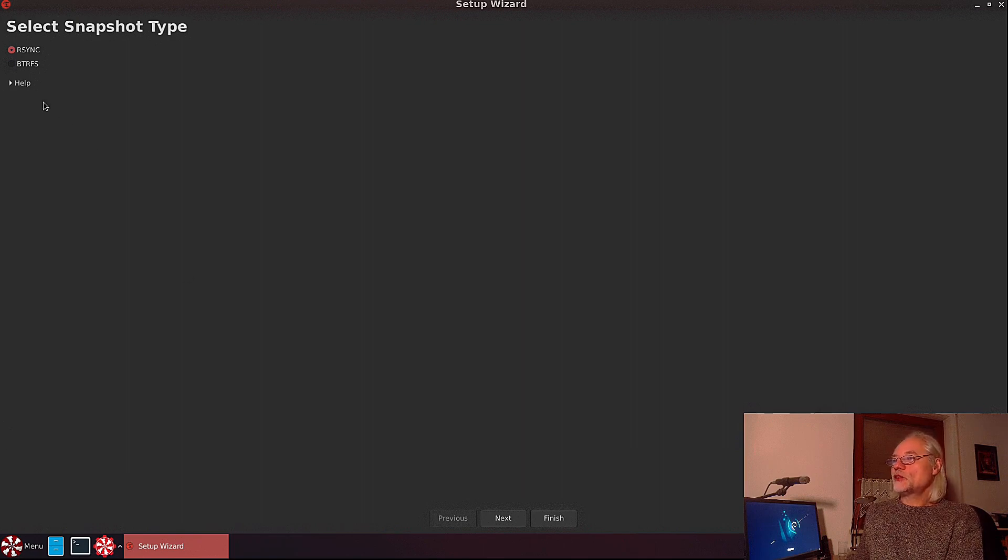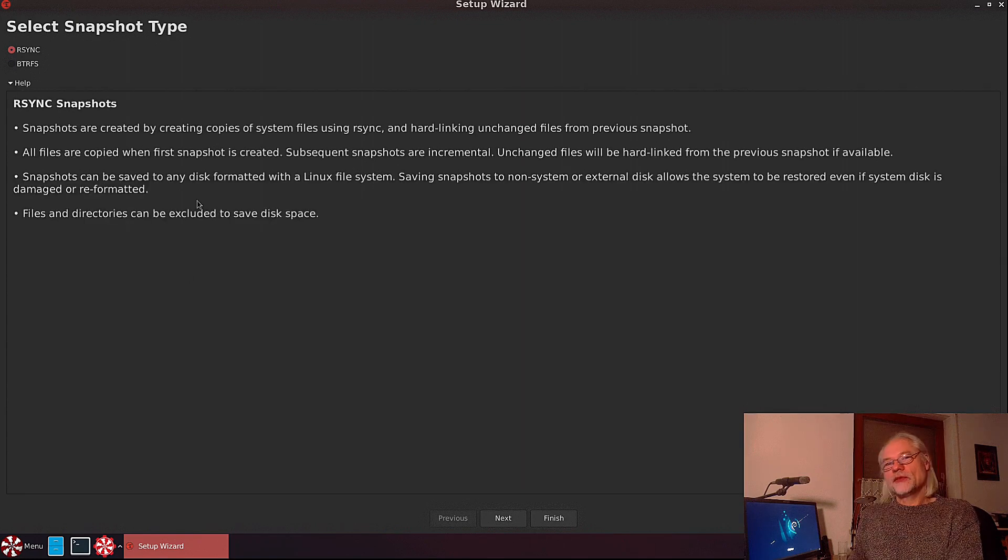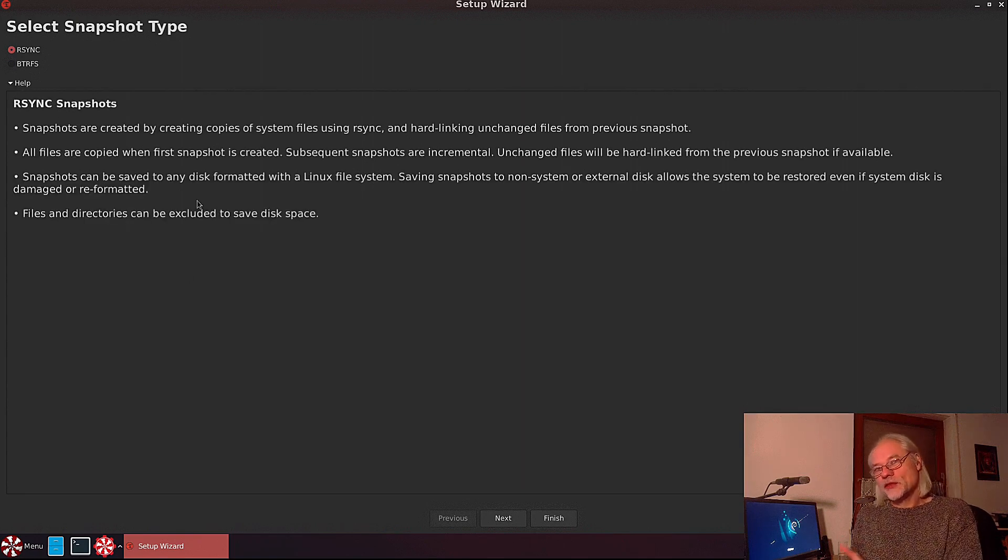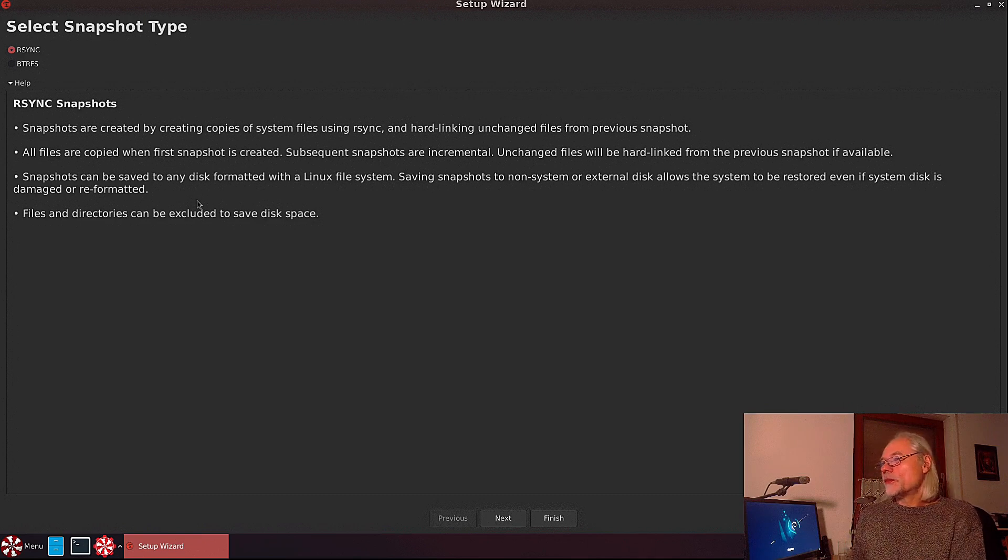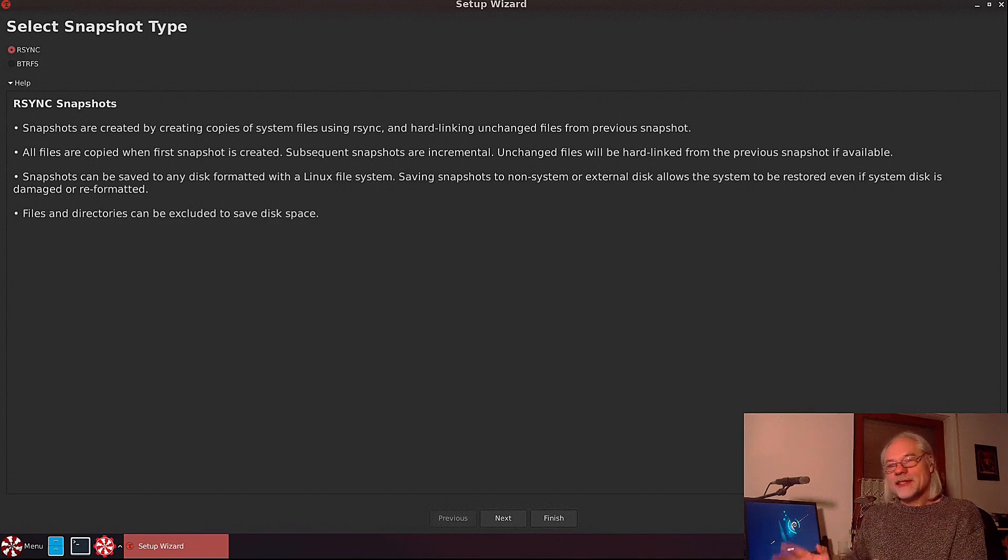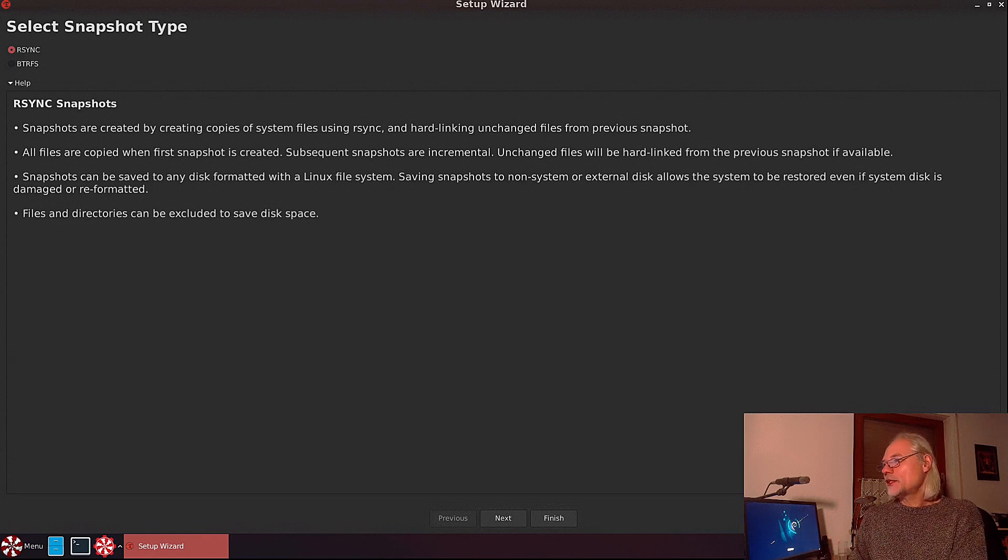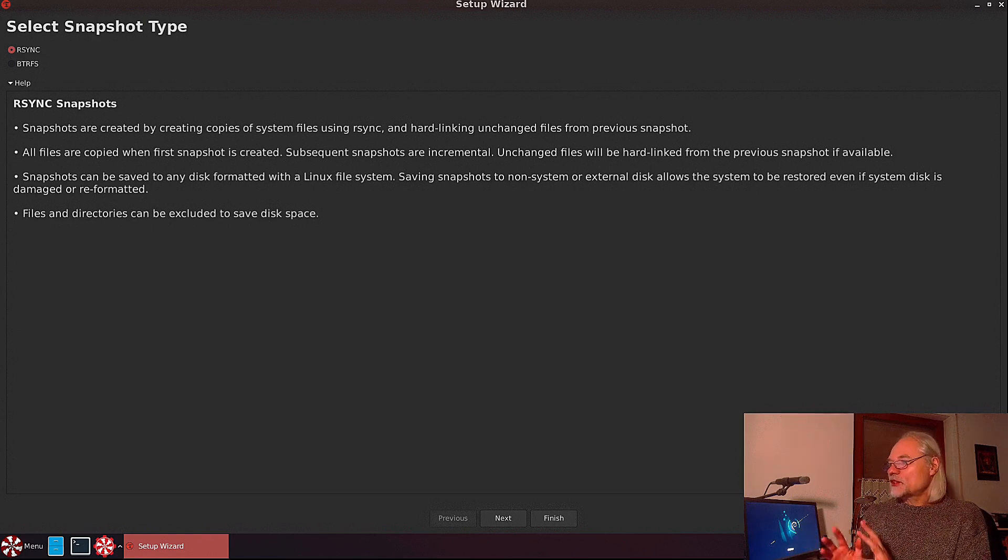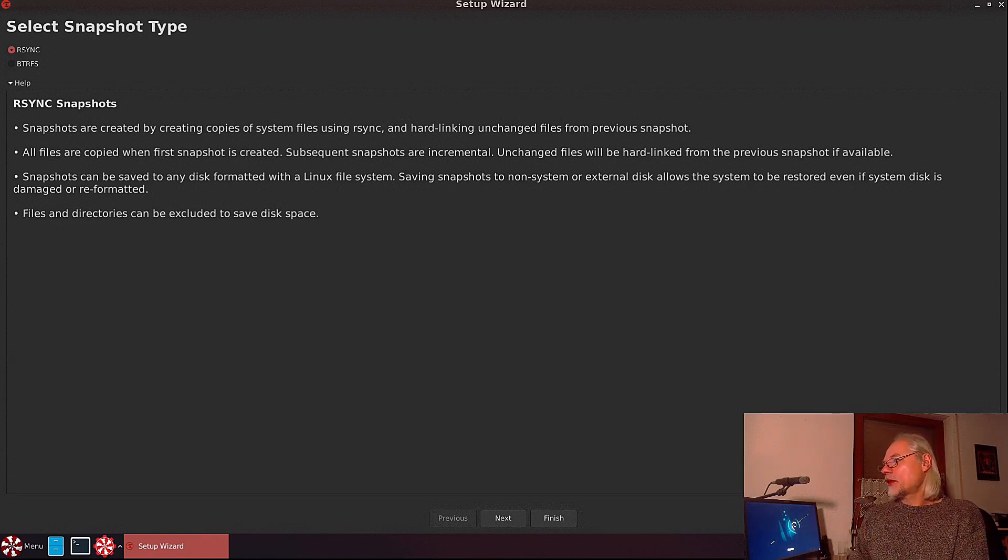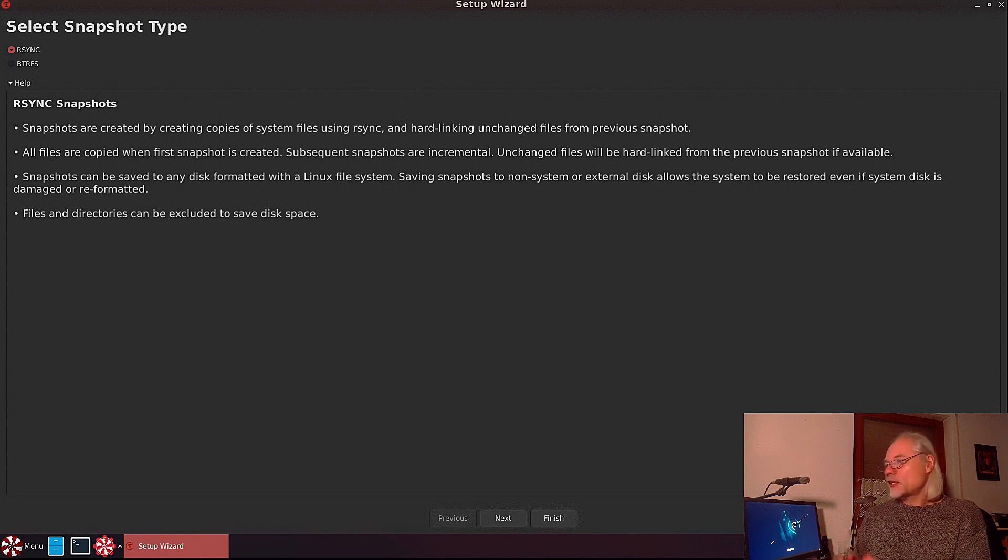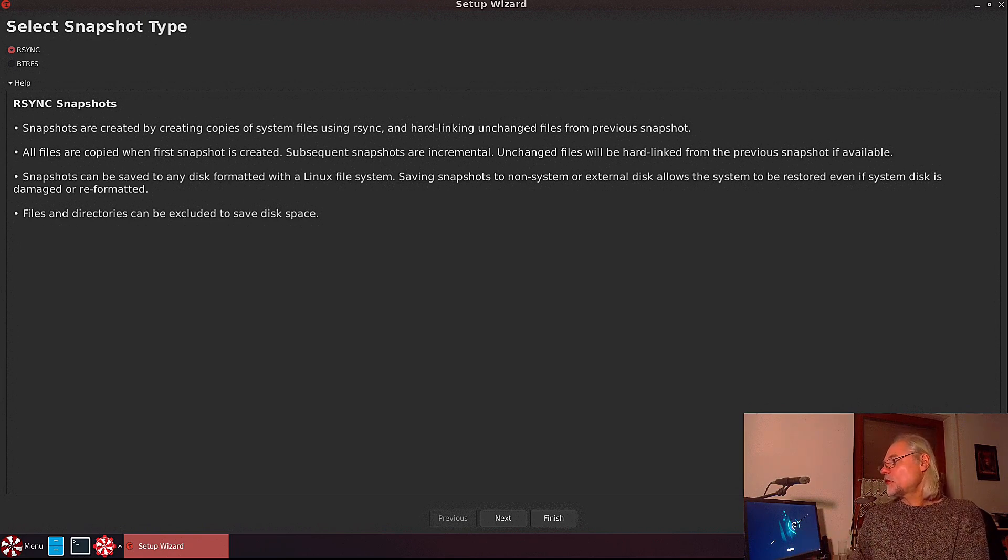You can choose between rsync or btrfs. There are some differences between these two. Here is what you get with rsync: all files are copied when first snapshot is created, and the subsequent snapshots are incremental.